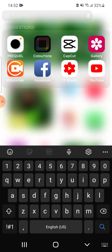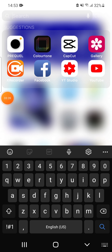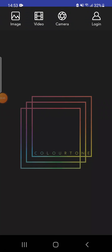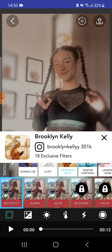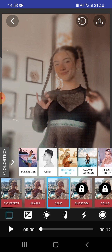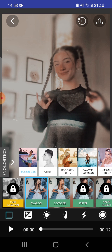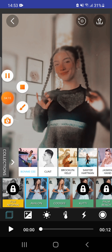After that go back to Color Tune again and get the video, then choose the filter Avalon. Make Saturation 100 in all of the colors, and you're done!